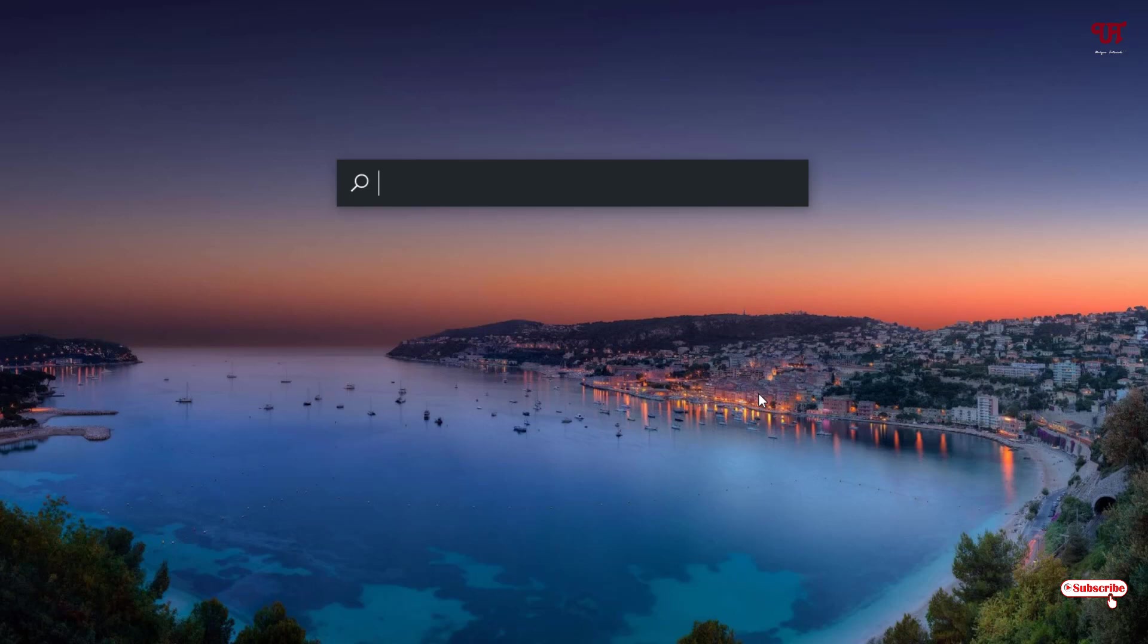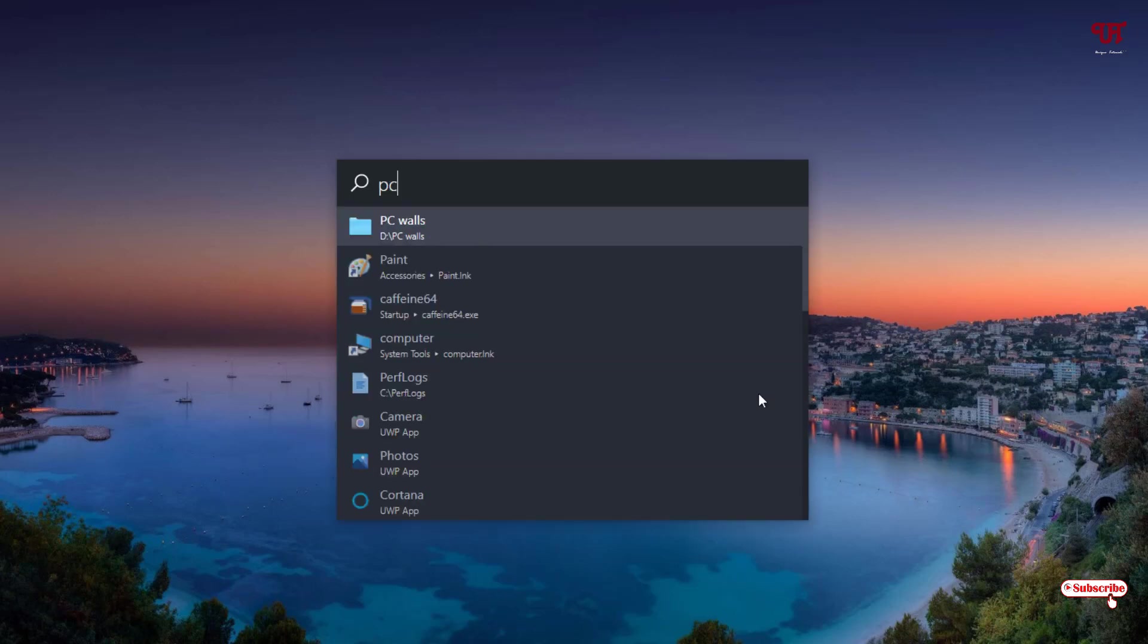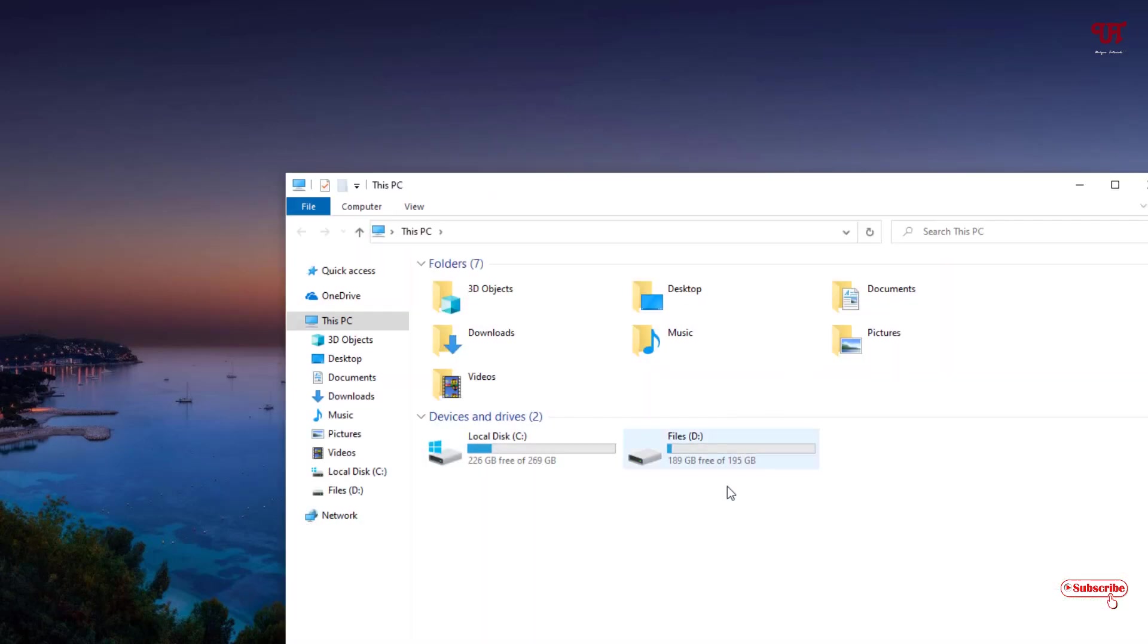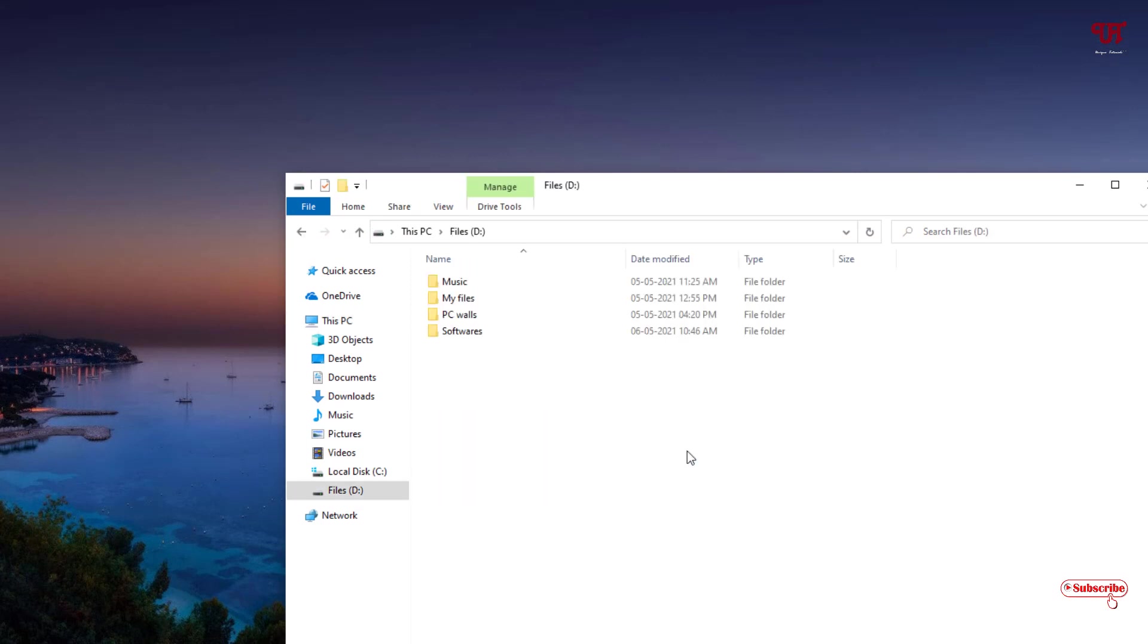Let me search one folder like PC Walls. You can see here in my D drive is really present a folder name as PC Walls. Let me show you by going to the D drive. You can see here a folder name as PC Walls.